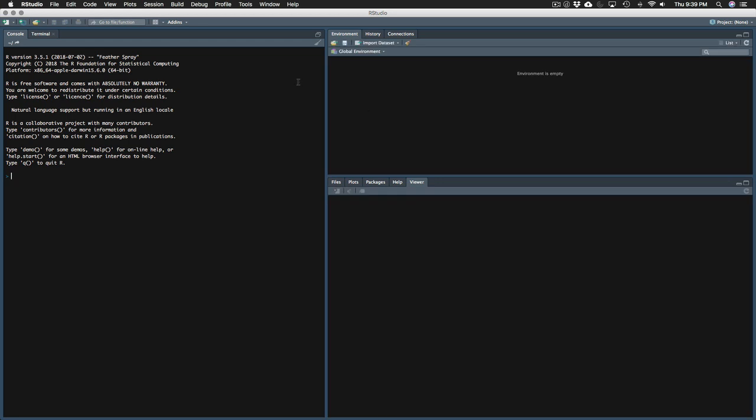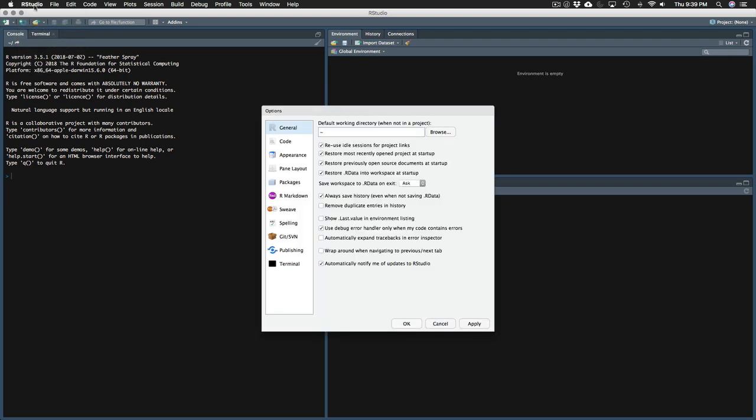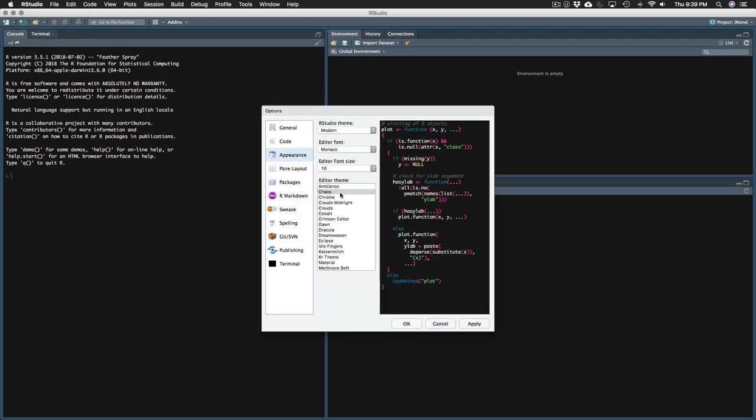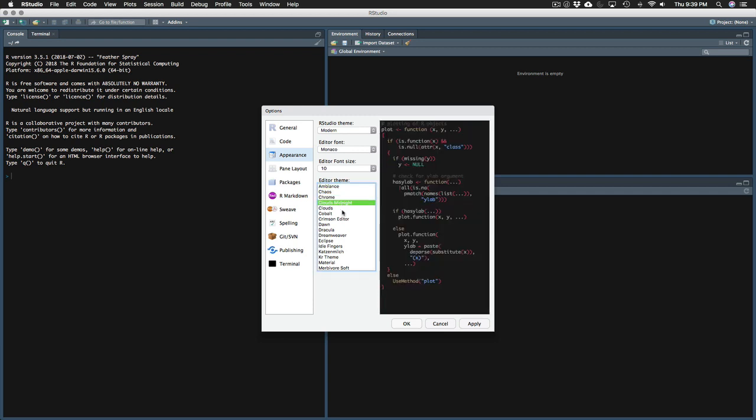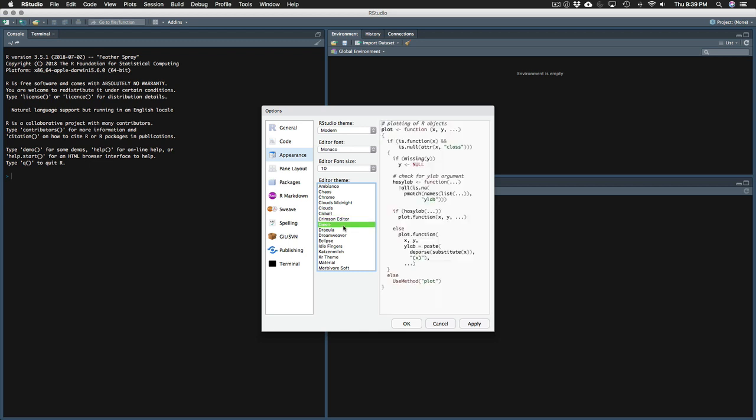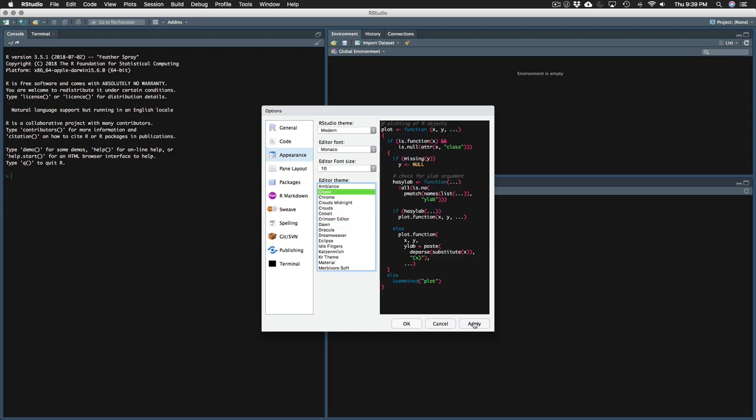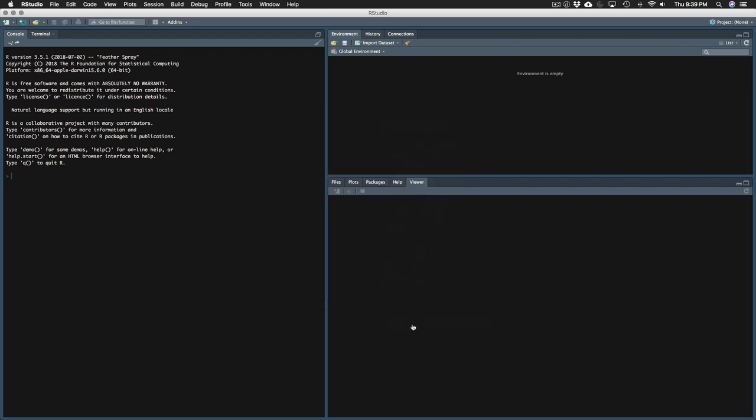And your version of RStudio should look something very similar to this the first time you open it up. It should tell you the R version. So right now Feather Spray is the most recent version or 3.5.1. Your version of RStudio might look a little different. So I just went to RStudio preferences and appearance. And I like to use the chaos appearance but you might prefer chrome or any of these others. Yours might be like a light background to start with. It's just personal preference, which is how you'd like your RStudio to look.